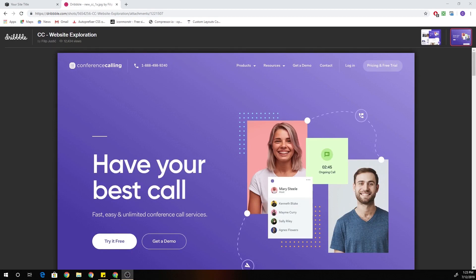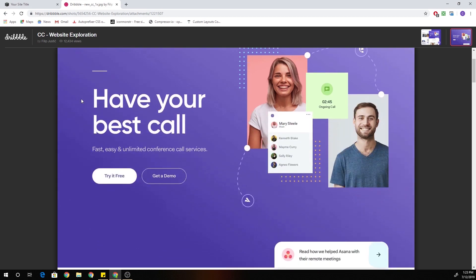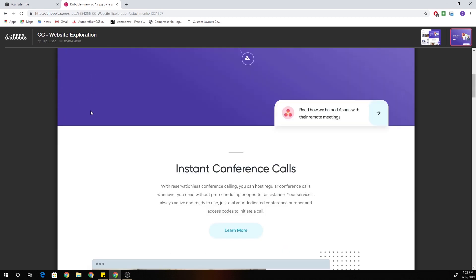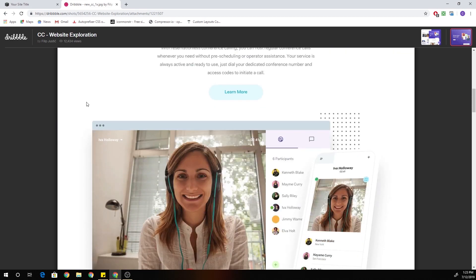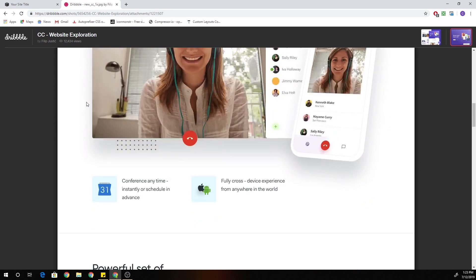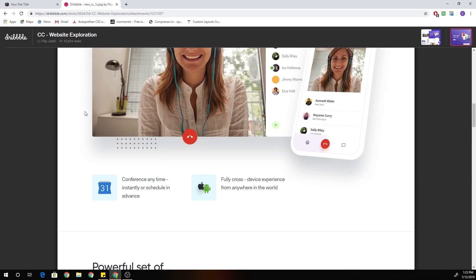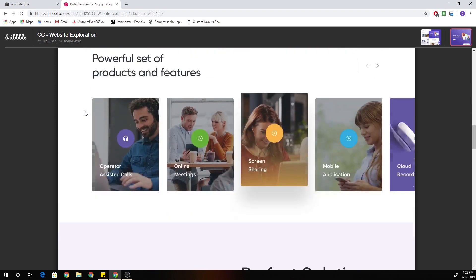What's up, guys? Chris Schwartz-Edmison here from Schwartz-Edmison Web Design. I was recently going through Dribbble looking for web design inspiration, and I found this really clean site by Philip Justique. I believe that's how you pronounce his name.